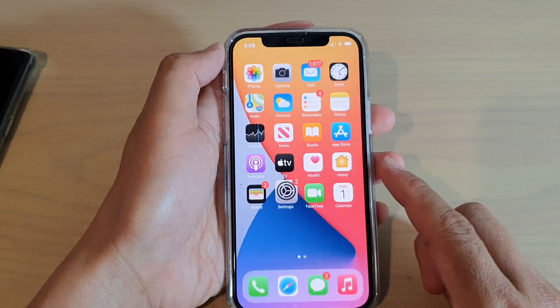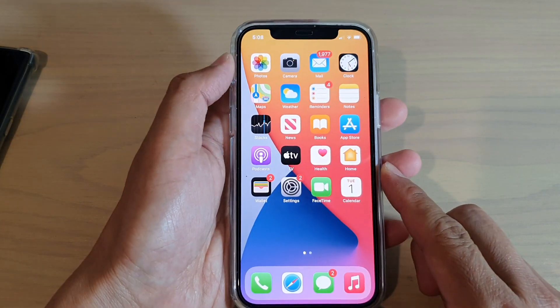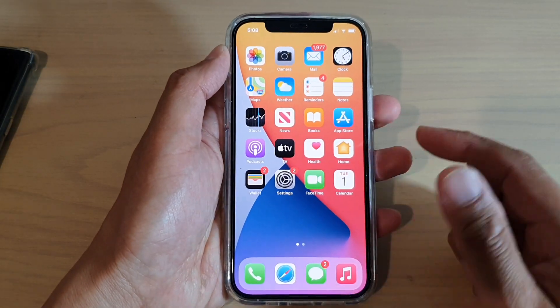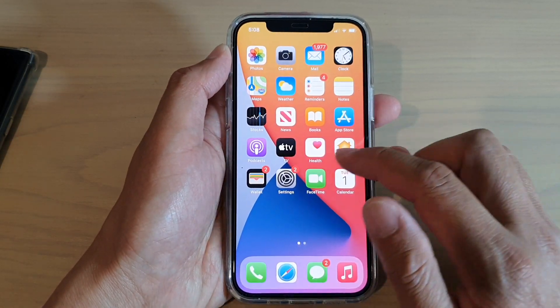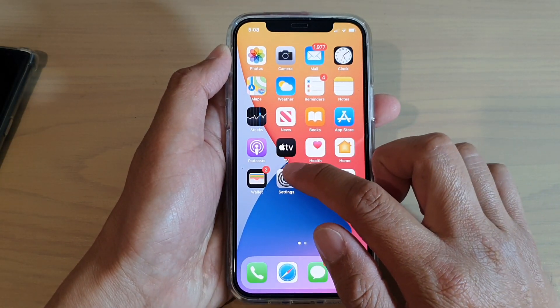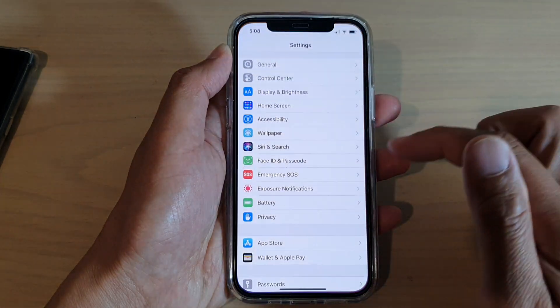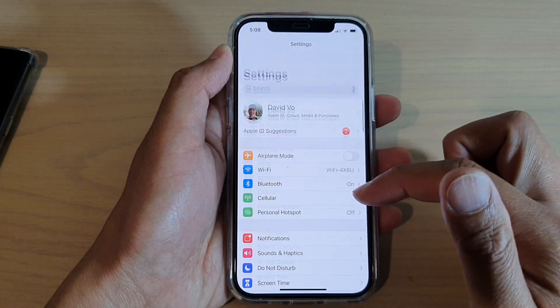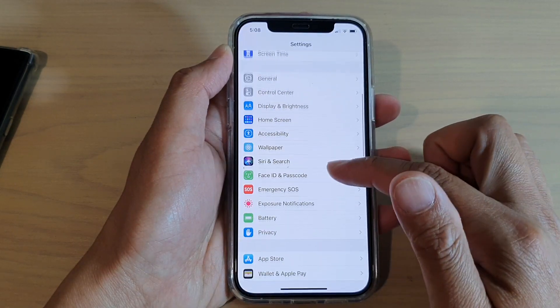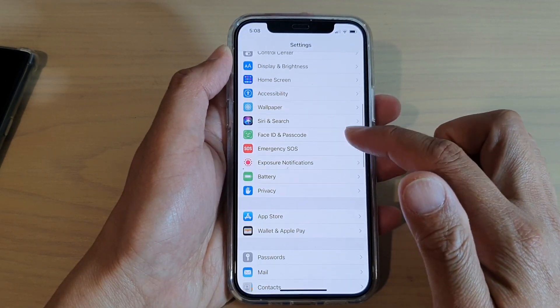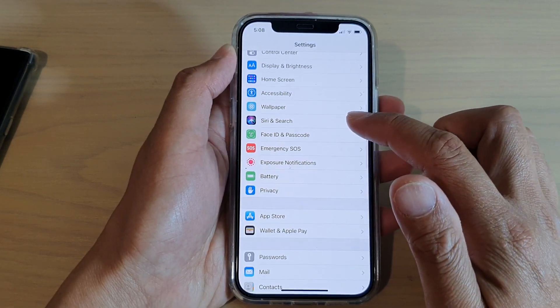First, let's go back to your home screen by swiping up at the bottom of the screen. Then tap on Settings on the home screen. Next, go down and tap on Face ID and Passcode.